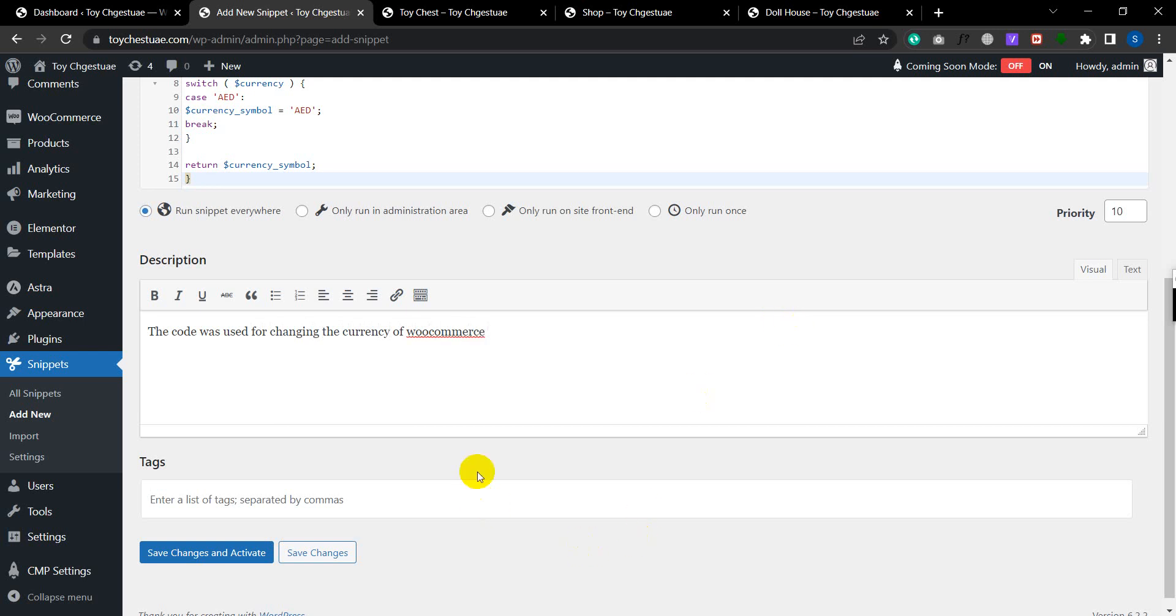And then just add a tag. I am adding PHP as a tag and then just click on save and activate.